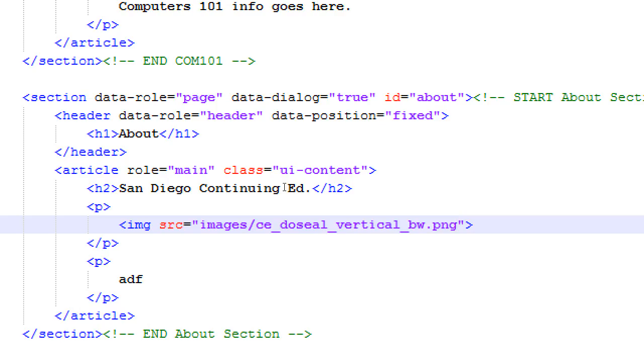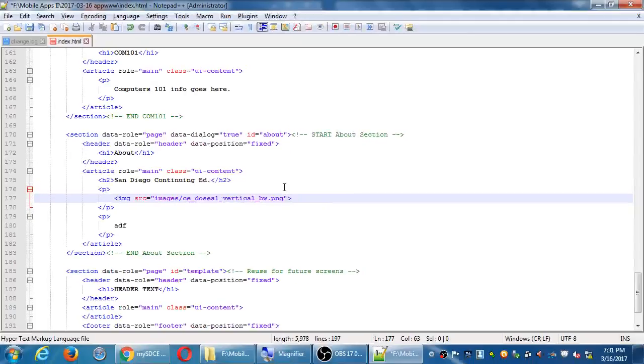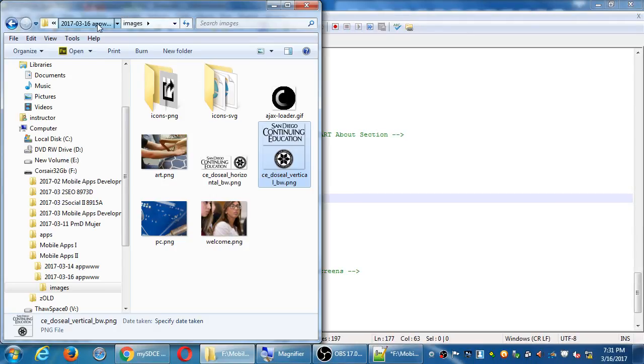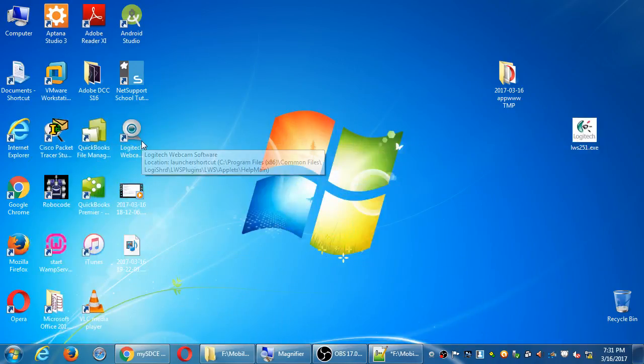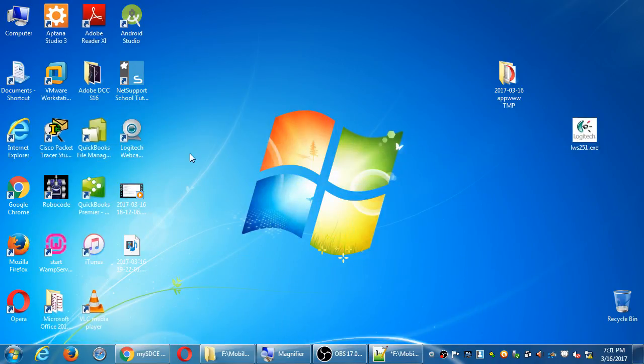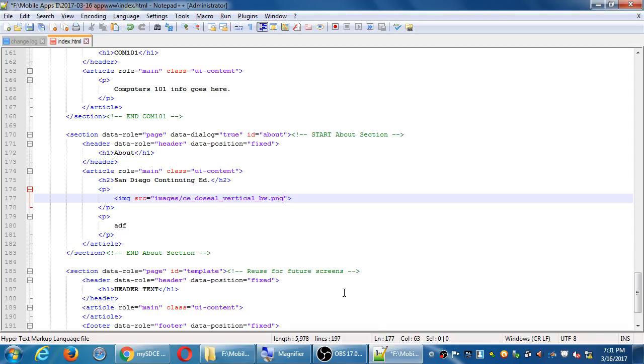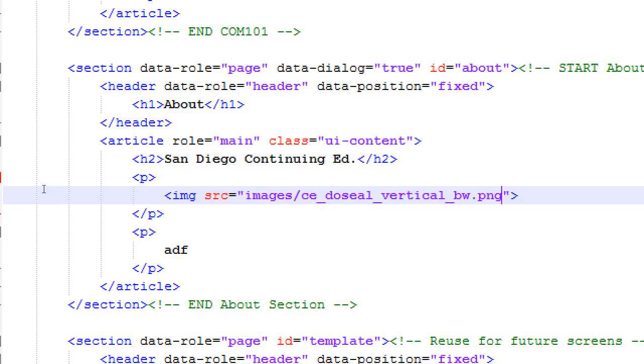So my image source is images slash CE underscore do seal underscore vertical underscore bw dot ping. If you don't have that graphic, obviously it will not show up. If you've got your own graphic, you need to put your own icon. On the Z drive, you can look on the class folder with today's date, TMP. And then in the images folder.